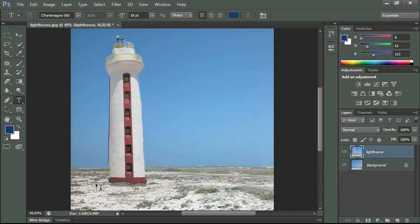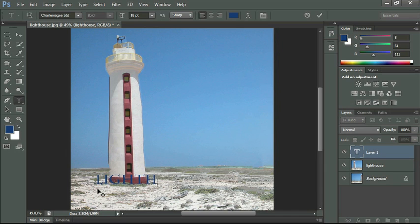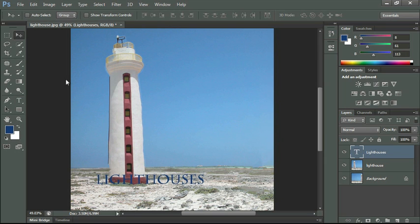And then here at the bottom of my image I'm going to type lighthouses and I'm going to get my move tool.